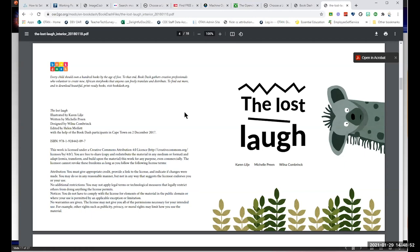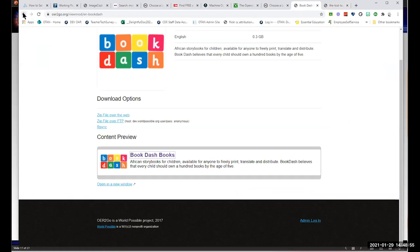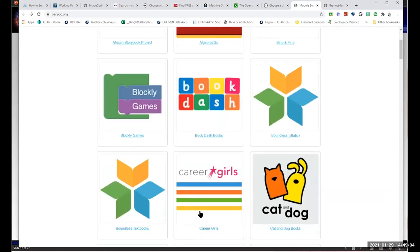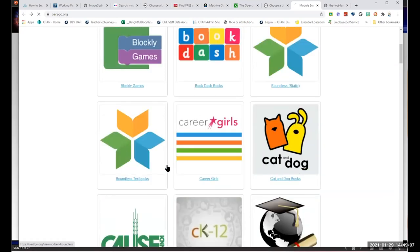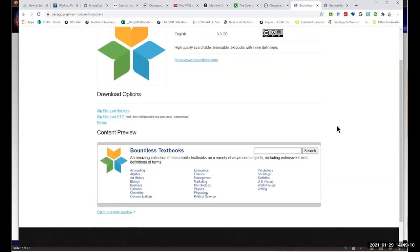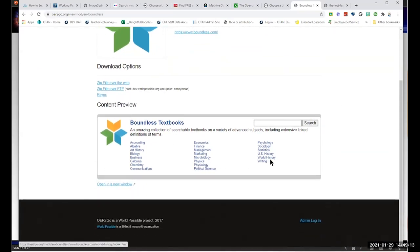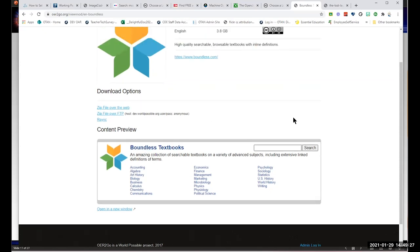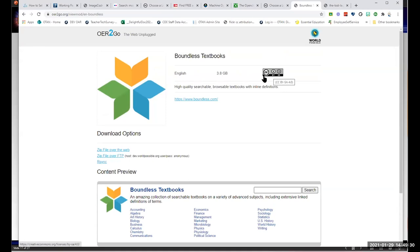So I went to OER2Go and found Book Dash materials. You might want to look at other items there — career for girls, Boundless textbooks — from economics, microbiology, U.S. history, communications — all searchable textbooks including links for definitions. By selecting them, you can find the license. Most are very easily found at the top where it says CC BY Share Alike. This is one of my favorites because they do update it every year, and sometimes you find some real gems.